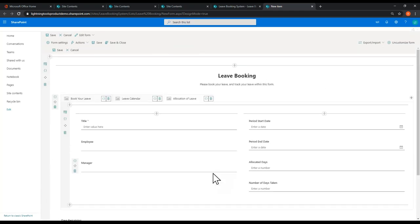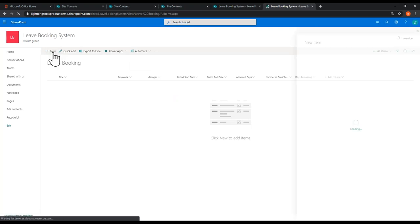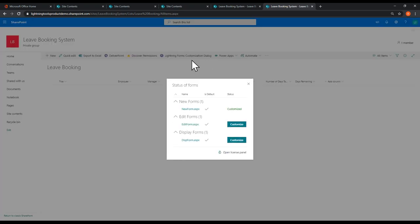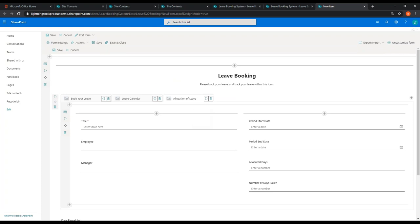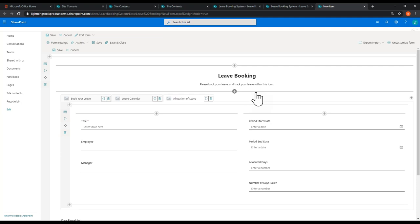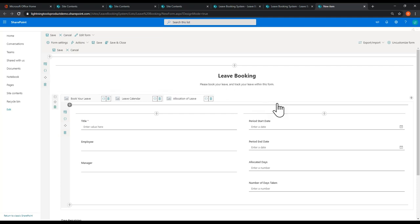So we've got a better layout now. I'll save and close to check the form. When we hit New, we still get the side panel — it's still responsive — but because I've got three tabs, it's a little bit narrow. So we're going to go back into the configuration and change the initial form size. In the form settings in the top left-hand corner, we can change the initial right panel size to Large. That way we'll be able to fit all the fields in nicely.